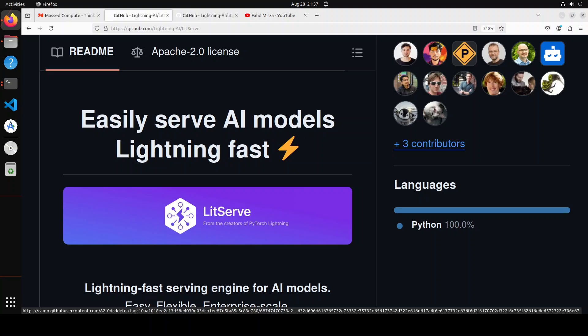If you go to their GitHub repo it is mentioned that easily serve AI models lightning fast. I don't agree with this easily serve part. It's quite cumbersome to use. Installation is fairly simple, no problem there, but after you install it in order to serve the LLMs it's not easy at all.